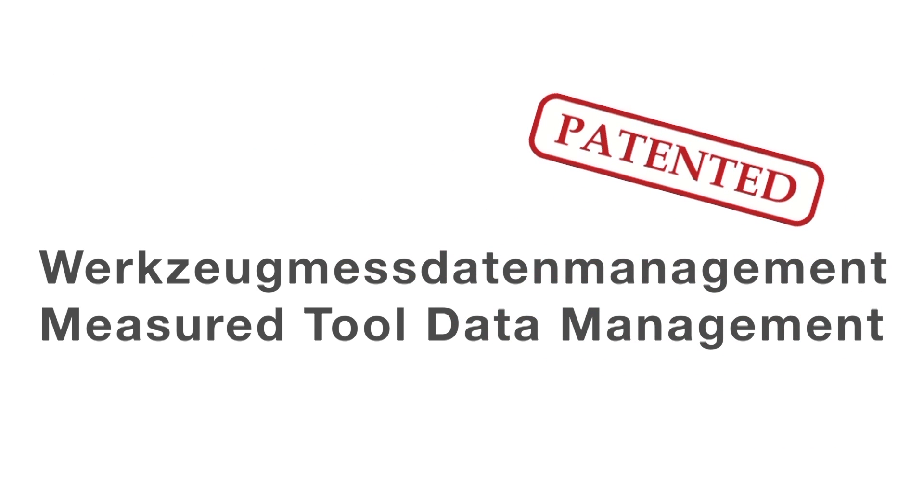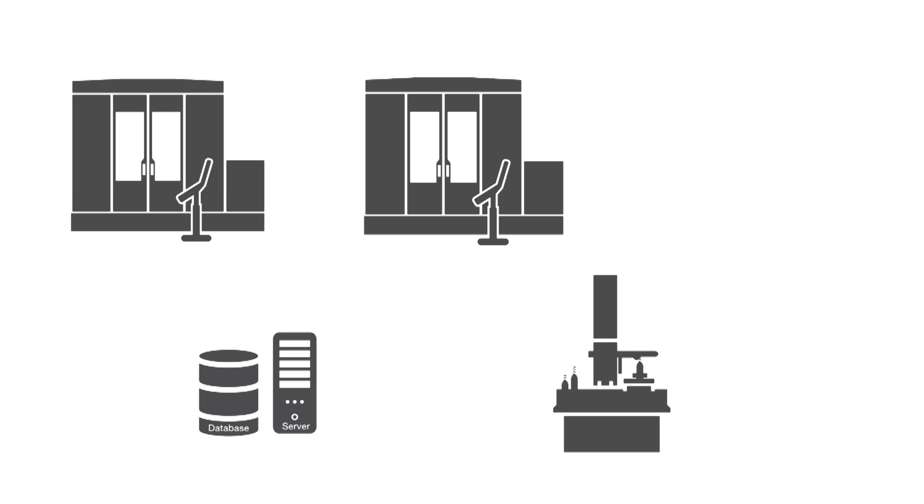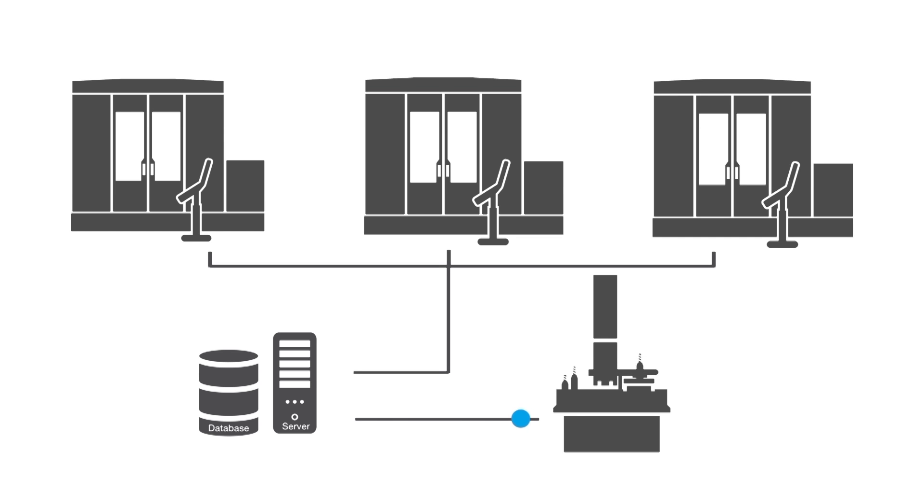Evo has developed a revolutionary process that allows you to digitally transfer the measured data of cutting tools into any CNC machine tool.